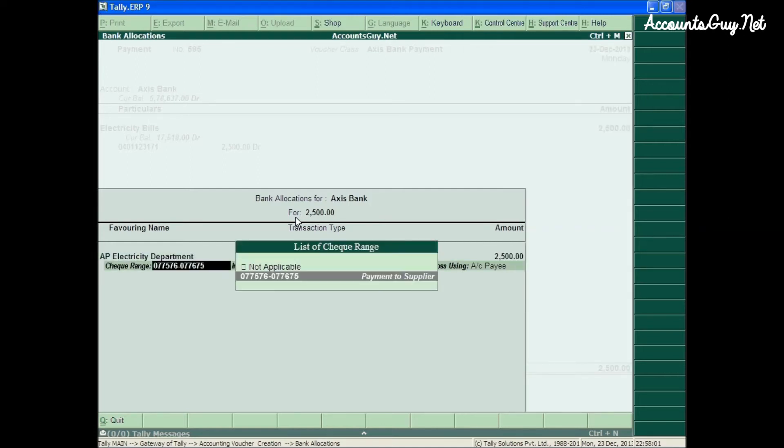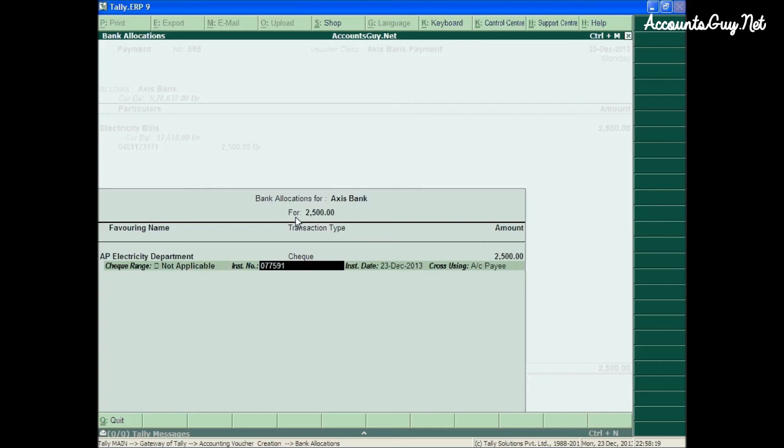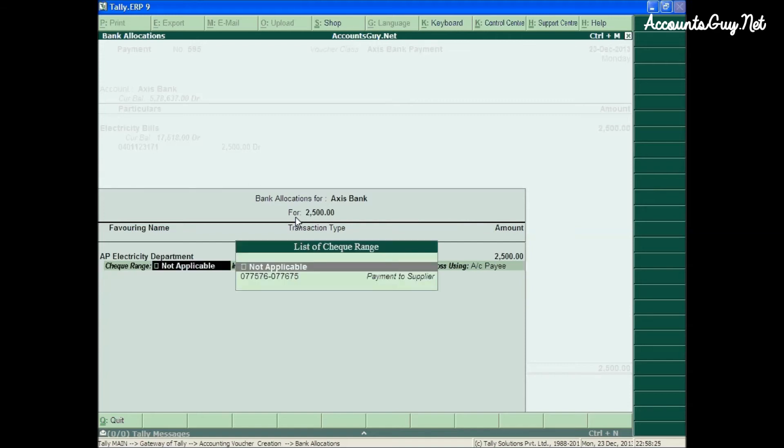Here, I would like to select the checkbook. This checkbook is only for making the payments to suppliers. Then, how to select another checkbook that I have created? Otherwise, I can go with the not applicable range. Here, I provide as 095650. As this check number only should be used for the supplier purpose, it tells the user that checkbook must be used for the payments to suppliers.